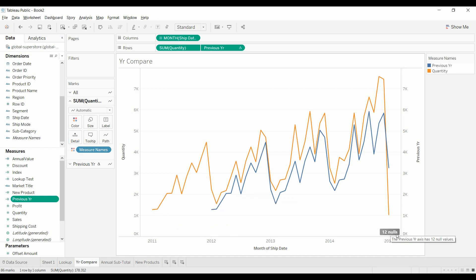So that's one case. You'll notice the 12 nulls—that's because backing up 12 would get you off of the visual, and so there's no data. That's what the 12 nulls are.